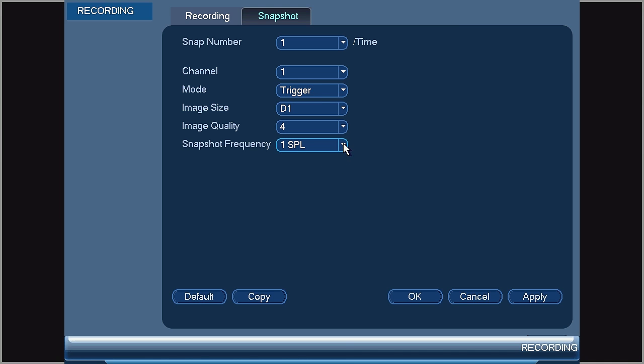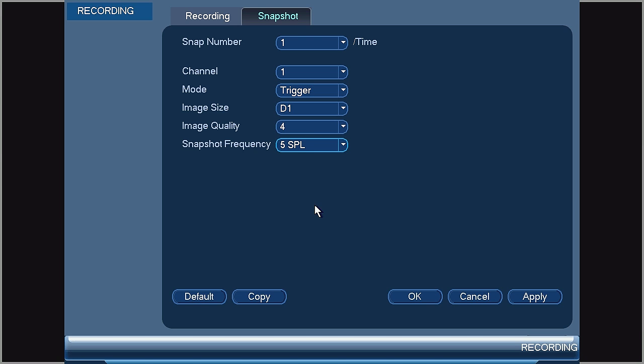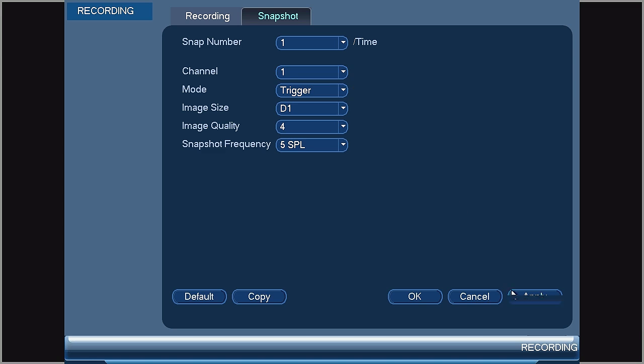Snapshot frequency is the frequency between snapshots. If multiple snapshots are triggered and the snapshot frequency is set to five, that means there will be a minimum of five seconds between snapshots. Once you've adjusted these settings and set them for each channel, select Apply and OK.